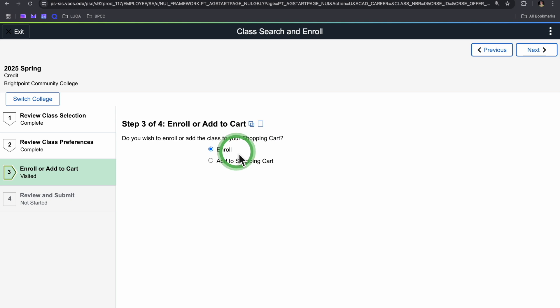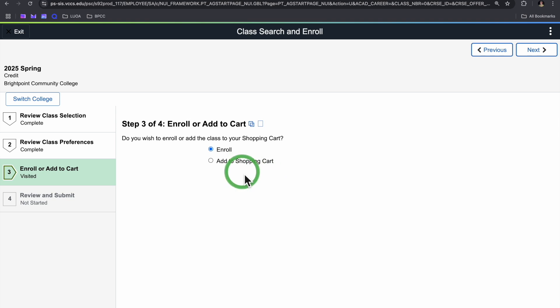And then here you have the option to either directly enroll in the class, which is what I'll do for the purpose of this video, but if you're still looking around trying to figure out your academic plan and just want to bookmark a class for later, adding it to your shopping cart is also a great option. Just be mindful that your spot will not be held. So you'll have to go back in and actually enroll once you figure out the best option.